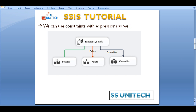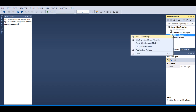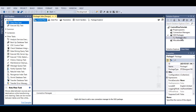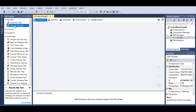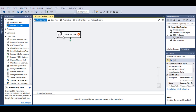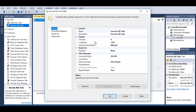Let's go to SSDT. We need to add one more package and rename it as 'precedence constraint'. Now let's drag and drop an Execute SQL task. I haven't discussed the Execute SQL task in depth, but I'm not going to use it widely here. So directly click on this Execute SQL task.